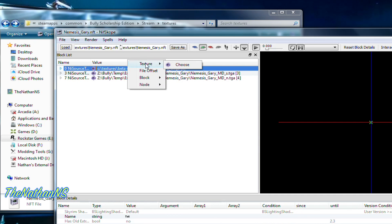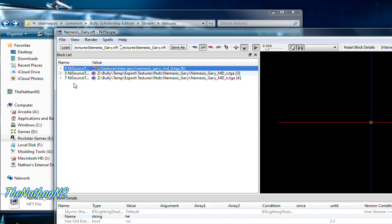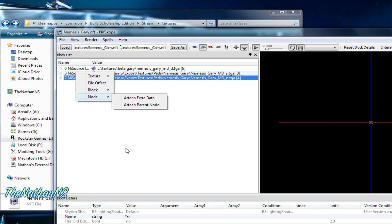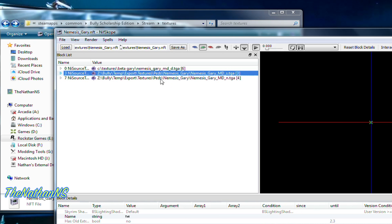Sometimes you will get an extra file pop up saying something like 'block node' or 'pixel block'. If it does, just right-click it — it will usually appear underneath — click Block, and then click Remove. Do not do it on any of the other nodes, just that extra one.